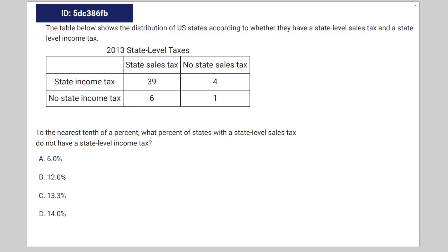So we're given the following math problem. The table below shows the distribution of US states according to whether they have a state-level sales tax and a state-level income tax. The question is, to the nearest tenth of a percent, what percent of states with a state-level sales tax do not have a state-level income tax?